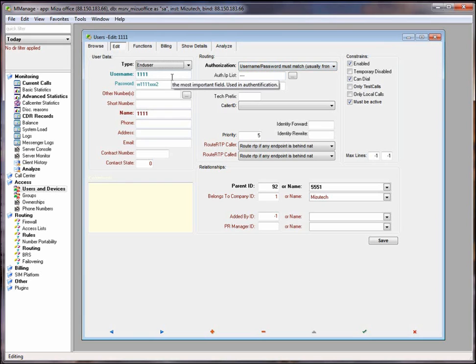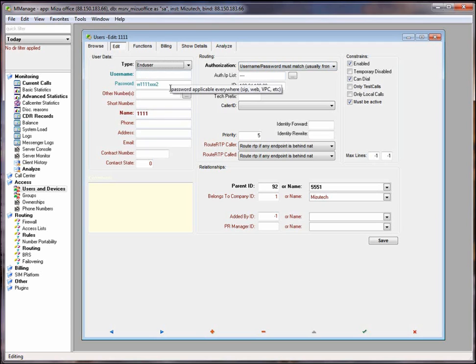Username. This is the most important field. It is used for authentication and also as a DID number. This field is unique and cannot be empty. The password is applicable everywhere.